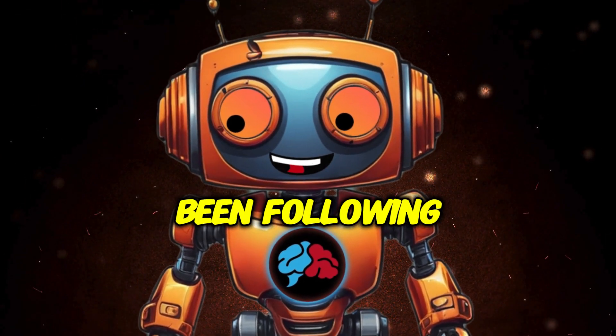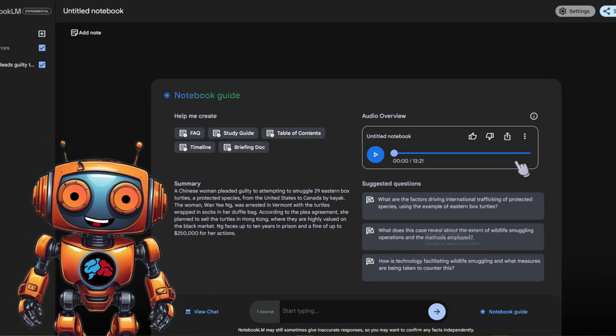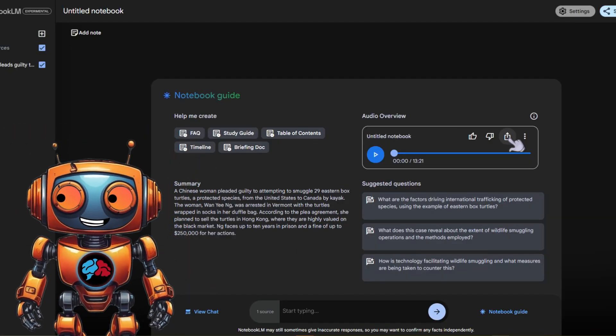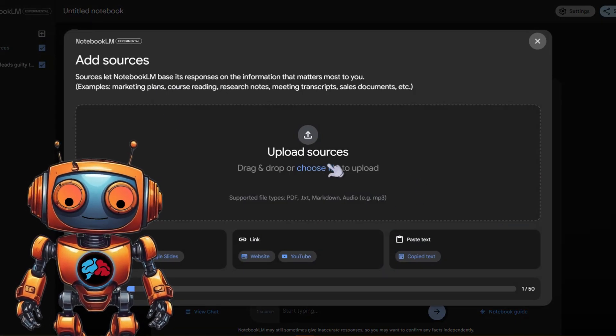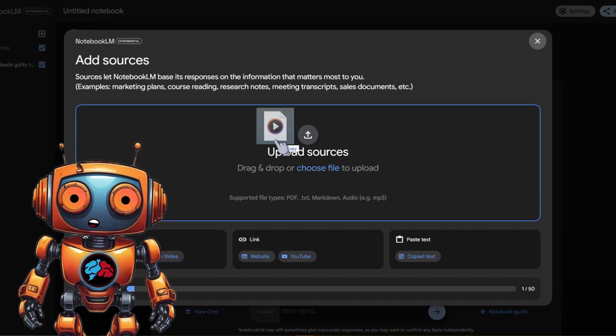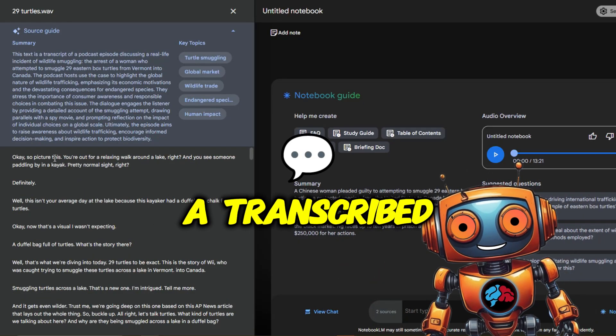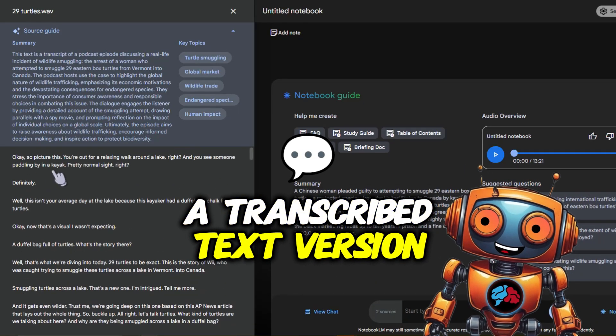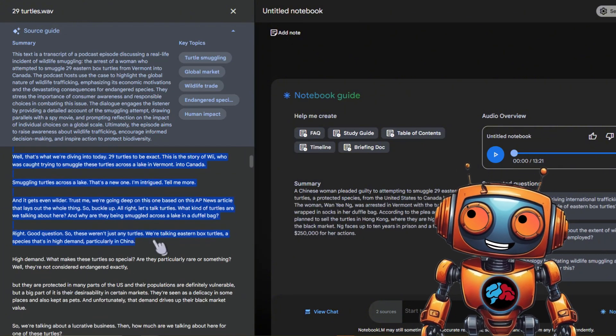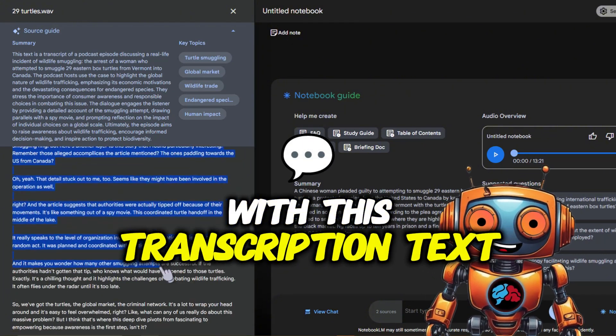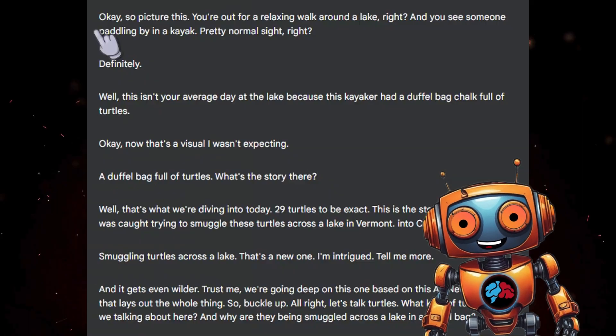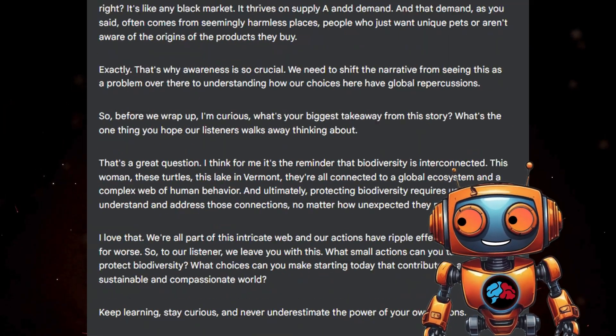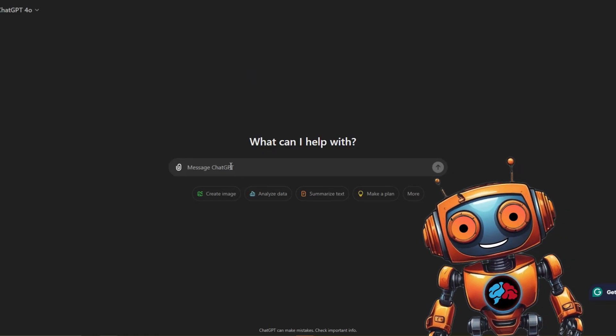Okay, so picture this: you're out for a relaxing walk around a lake, right? And you see someone paddling by in a kayak. Nice. Okay, now here is a tip for those who have been following along so far. Download your audio overview by clicking here. Now upload it back to Google LM as a source, and voila, a transcribed text version awaits you.